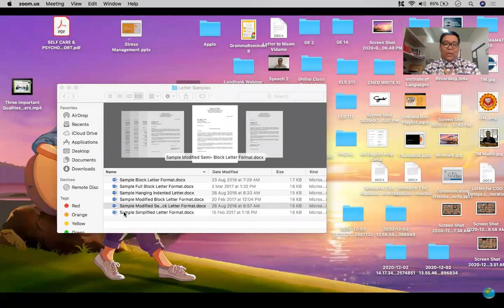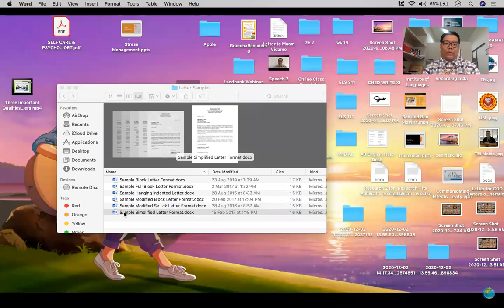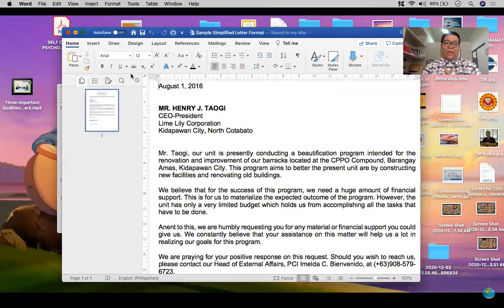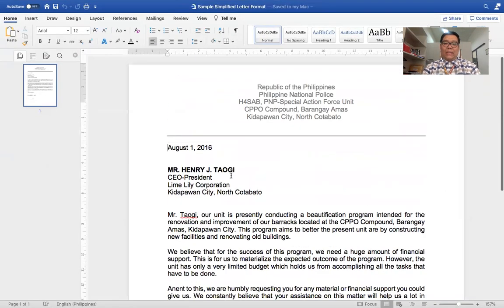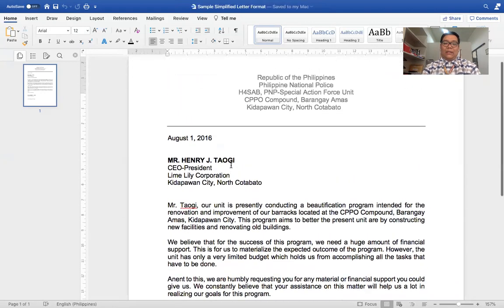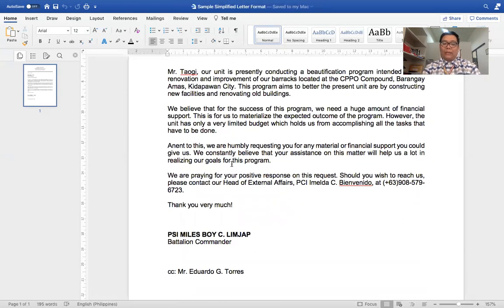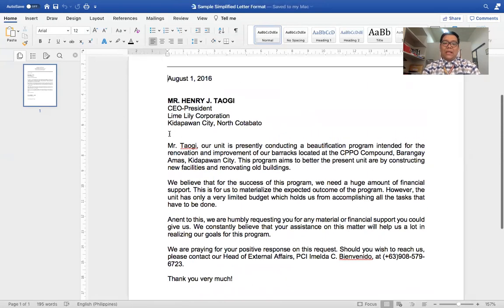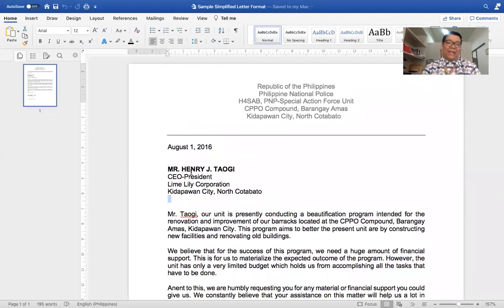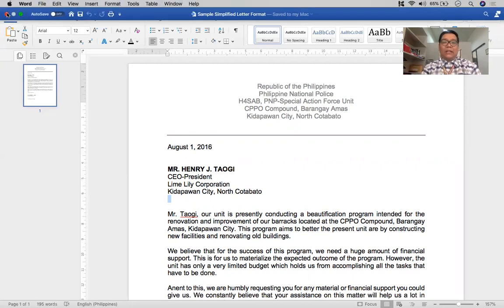The last format is the simplified letter format. In a simplified letter format, everything is aligned similarly to a full block format. The only part that is missing is the salutation — we don't put a salutation here because this format is really simplified. That is the only portion removed from the original full block format. Those are the different letter formats used when writing letters.